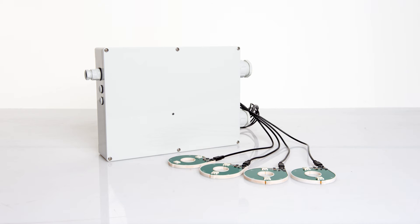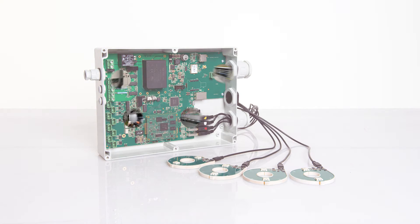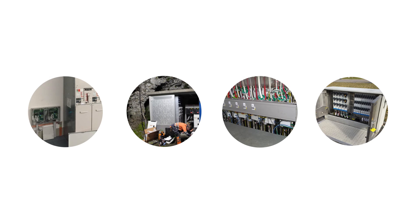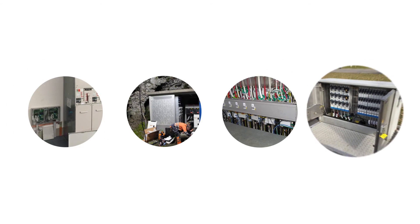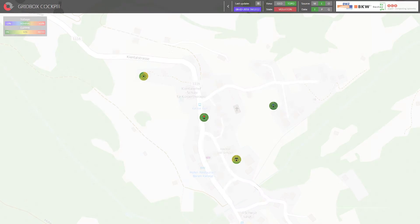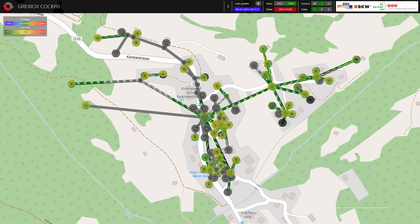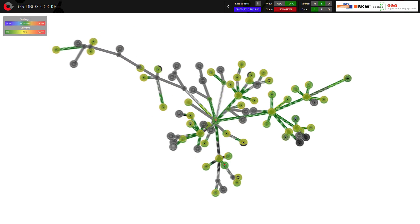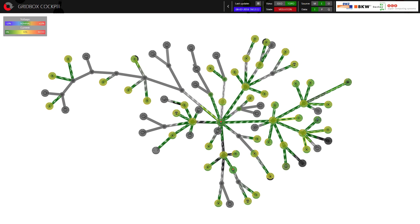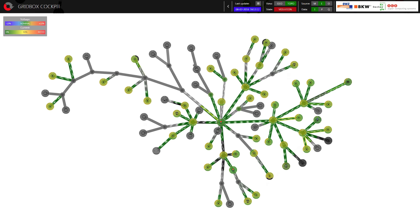Gridbox technology has proven its effectiveness over a one-year test phase in alpine and urban grids. The Gridbox transmits measurement data every second, which can be used to produce a geographical or topological view of the grid.